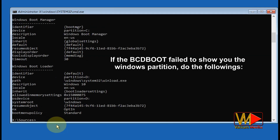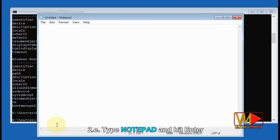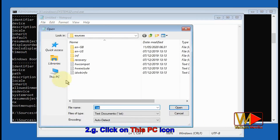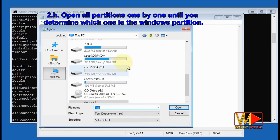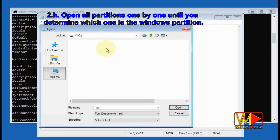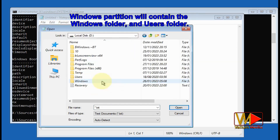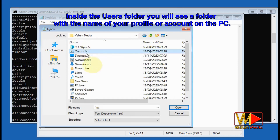If BCDEdit fails to show you the Windows partition, do the following: type 'notepad' and hit Enter, click on the File panel and select the Open option, click on 'This PC' icon, and open all partitions one by one until you determine which one is the Windows partition. The Windows partition will contain the Windows folder and the Users folder. Inside the Users folder you will see a folder with the name of your profile or account on the PC.